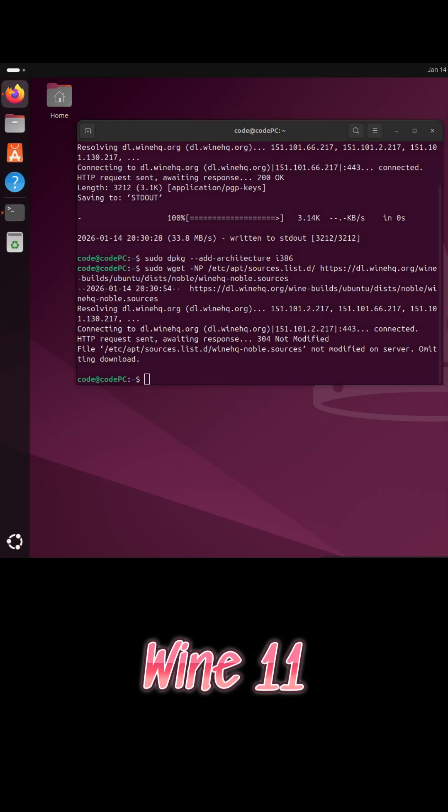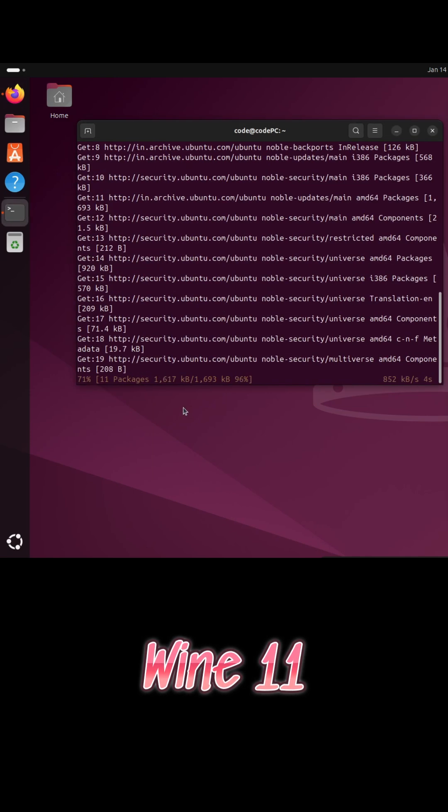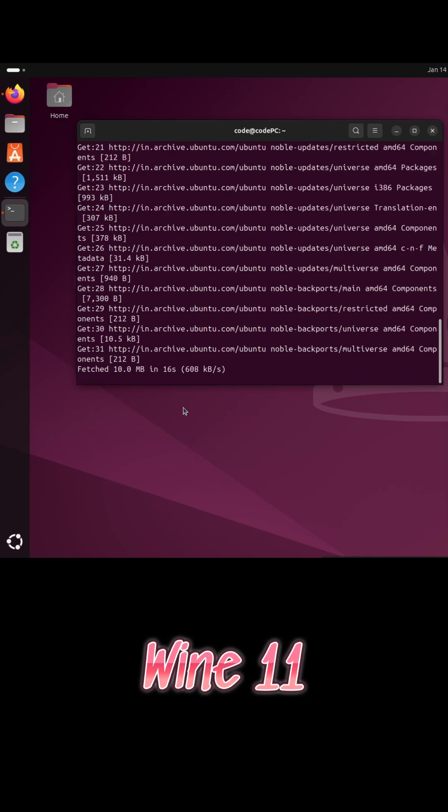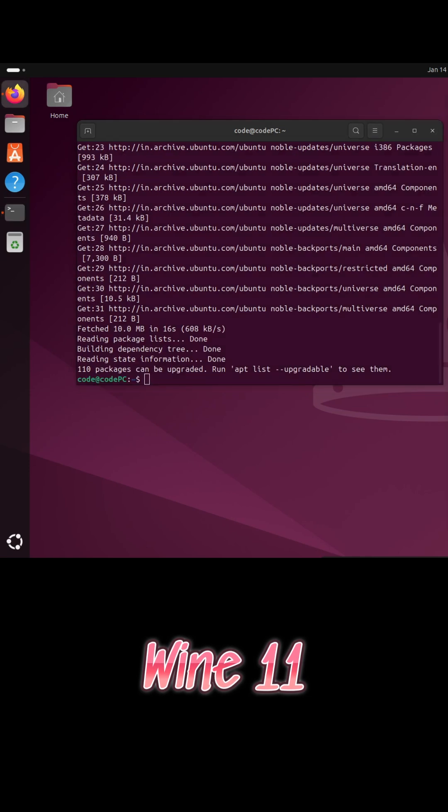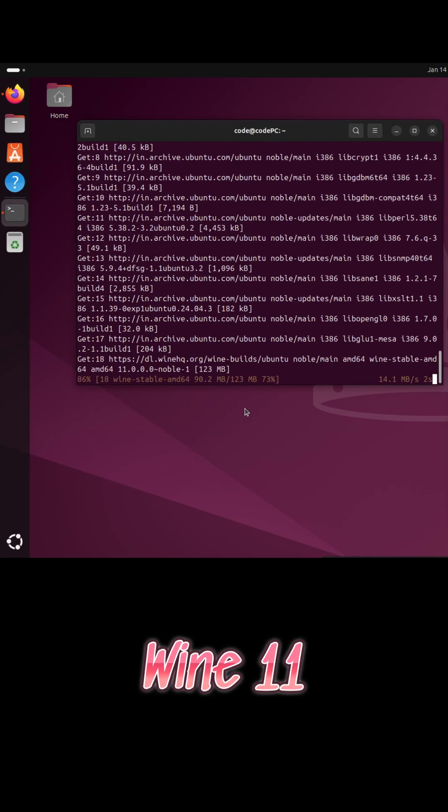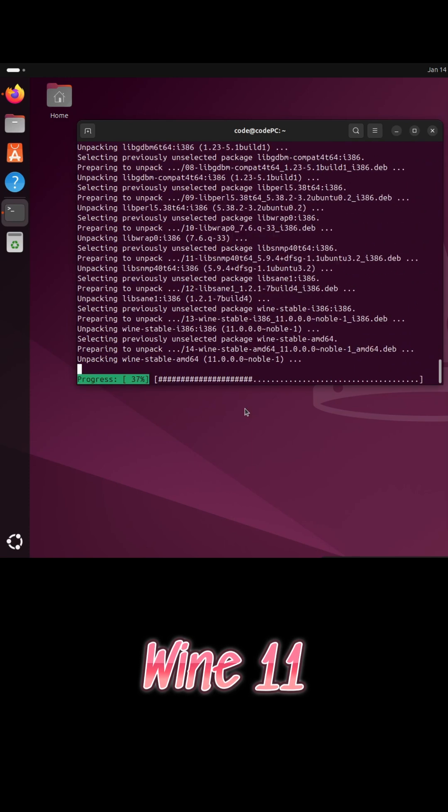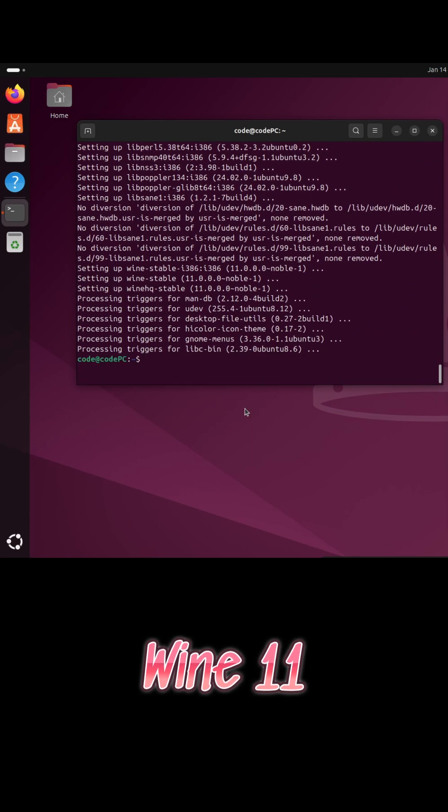Wayland users now get clipboard support, making copy and paste between Wine and native apps more reliable. ARM64 systems benefit from larger page size support, improving memory performance.